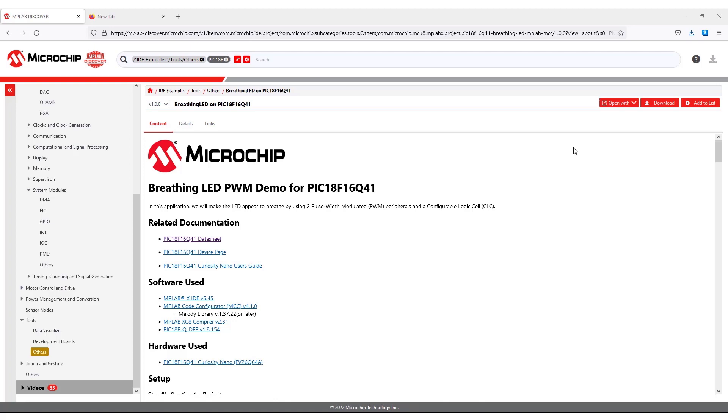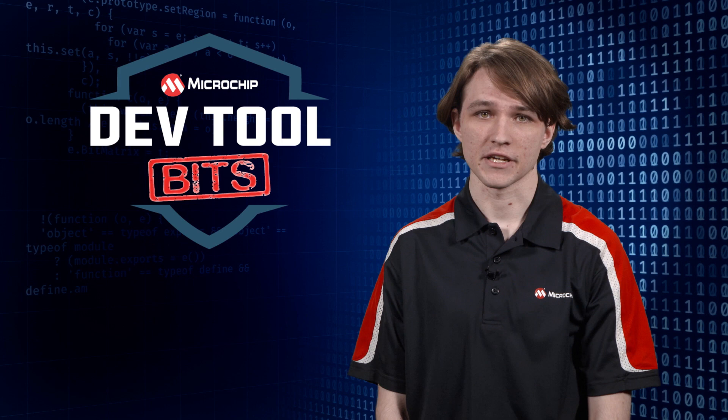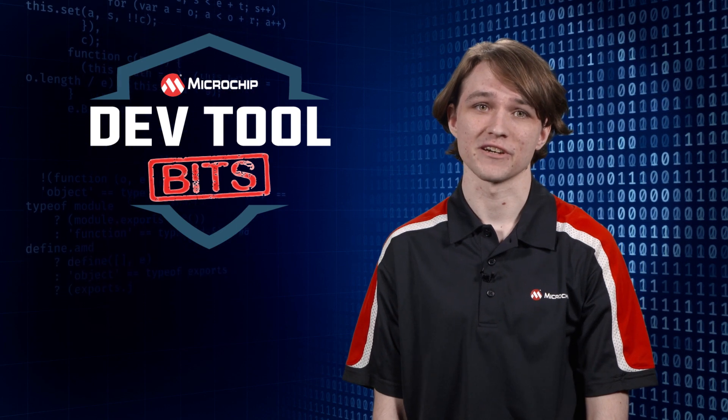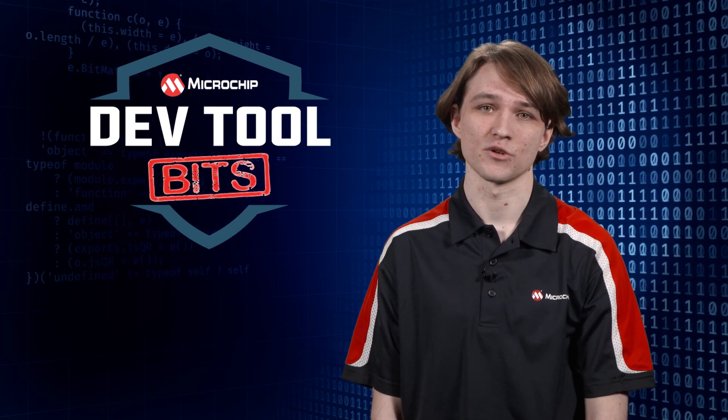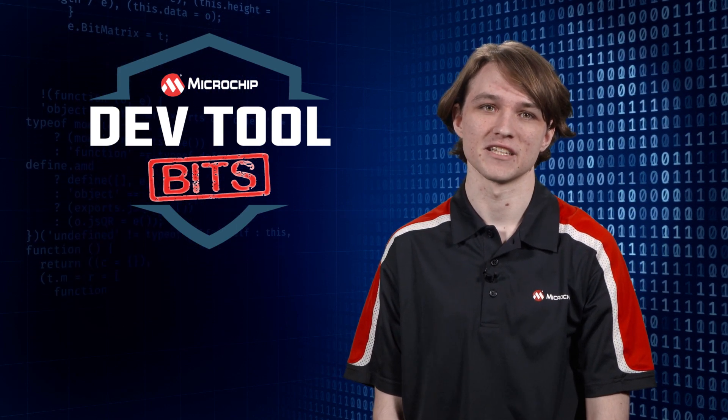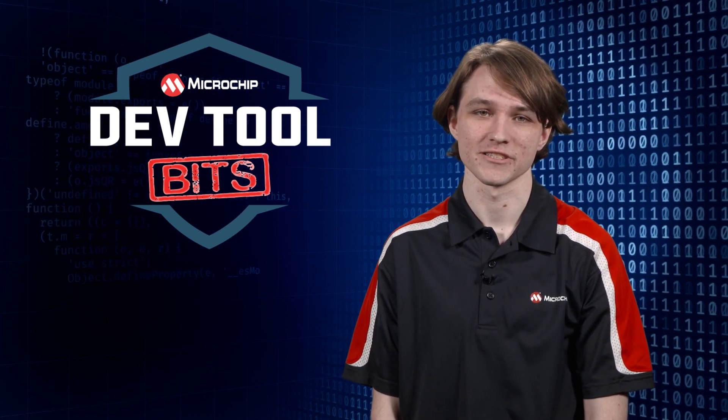For more information about using Discover, click the question mark icon in the upper right corner of the Discover page. Thanks for watching this video, and stay tuned for more videos in the DevTool Bits series.